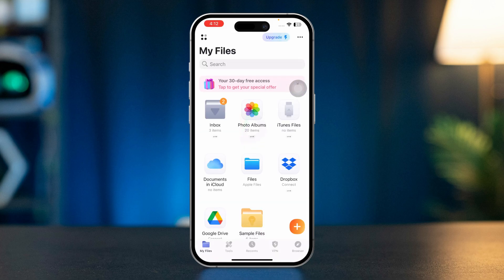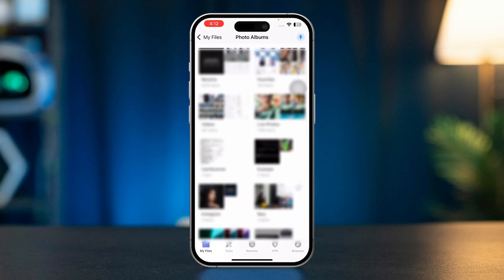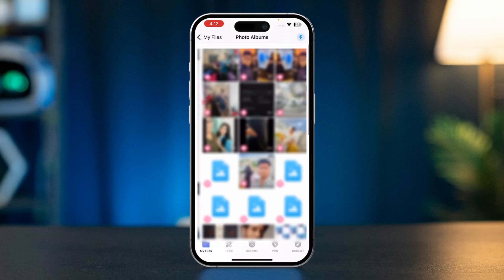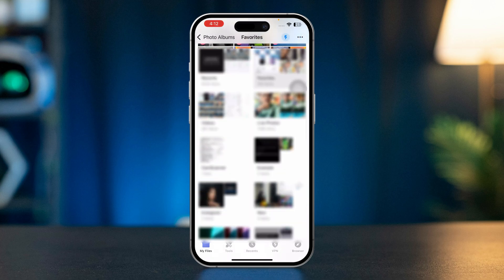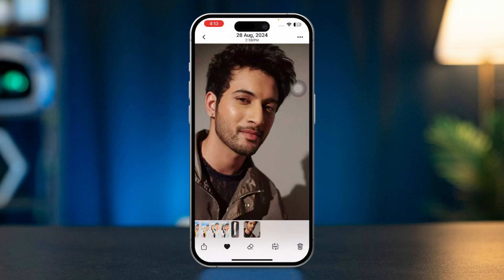After setting up this app, tap Photos, Album, or try to open the file. Now find the picture that you are having issues with and try to open it in this app to see what happens.